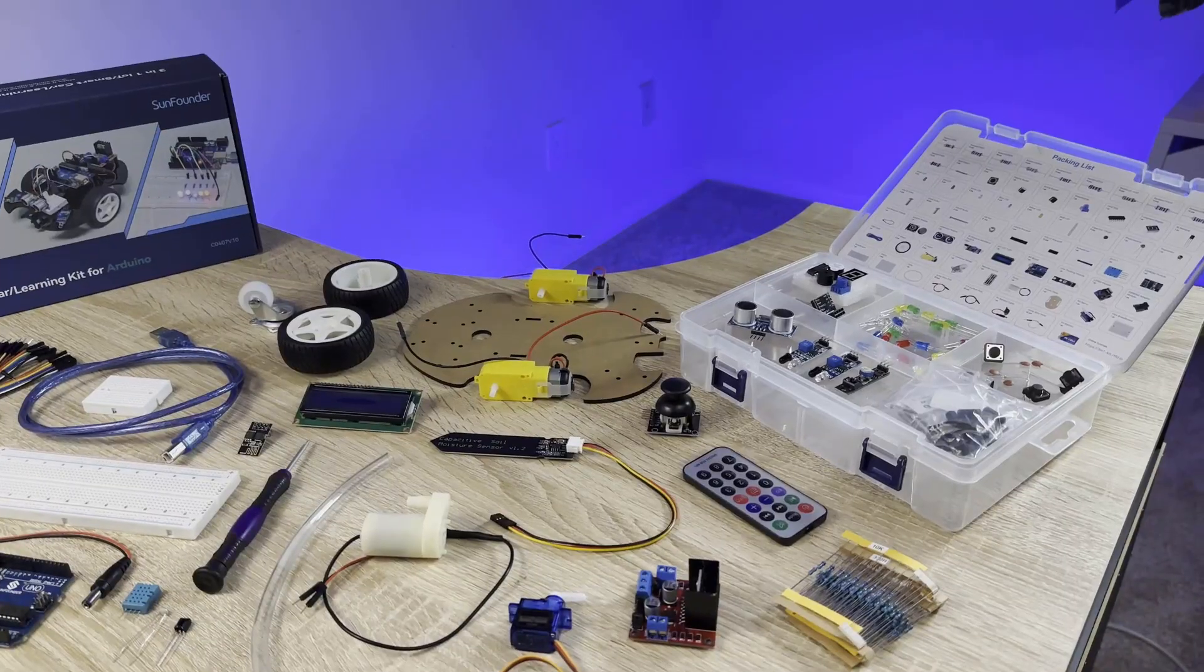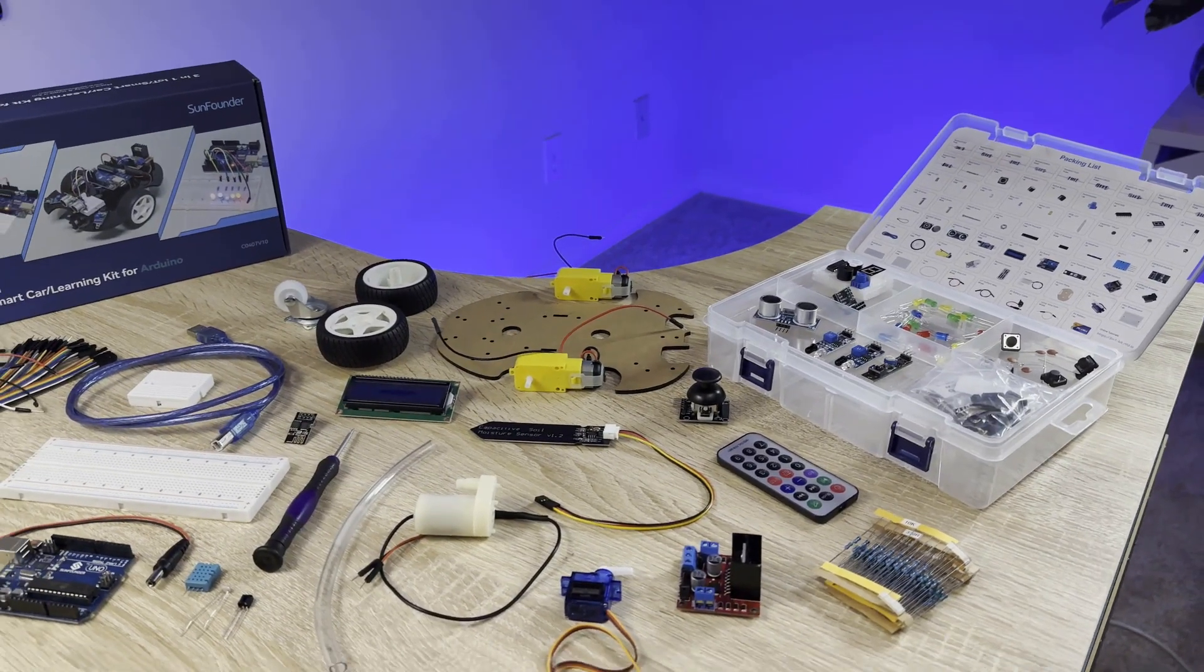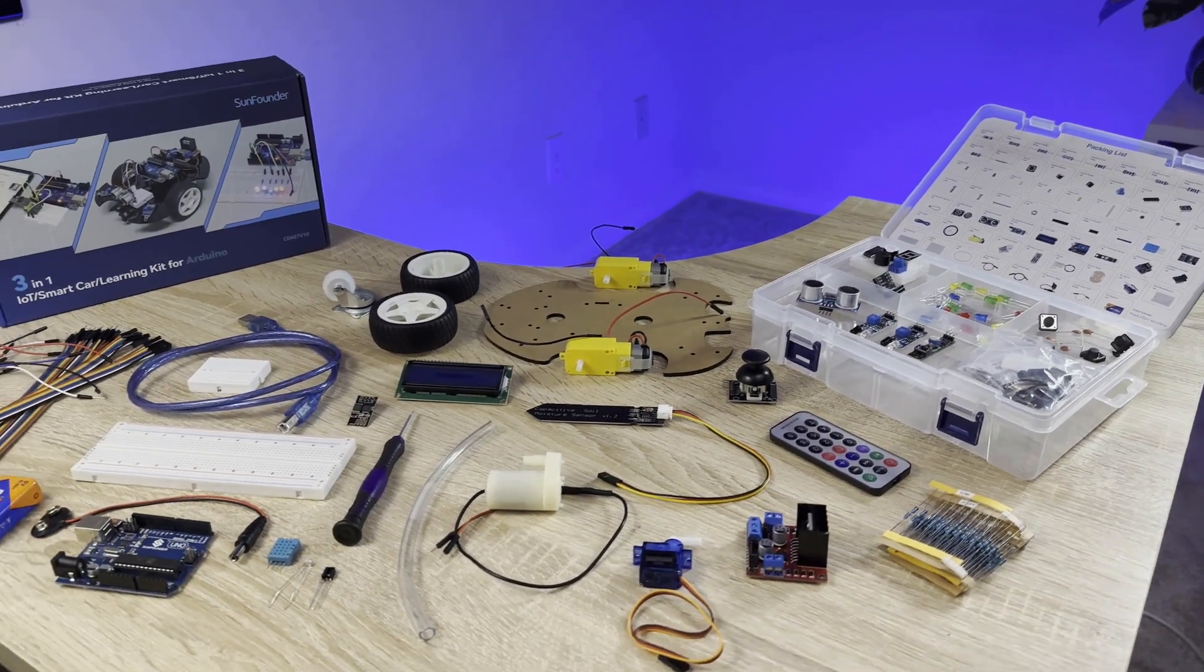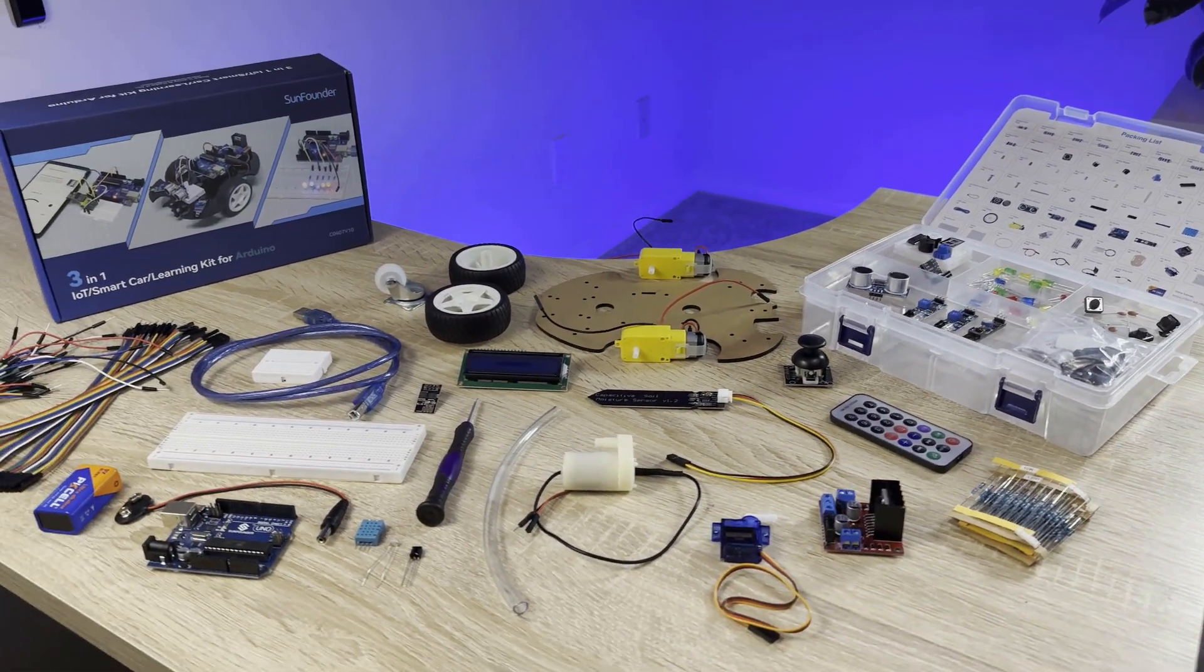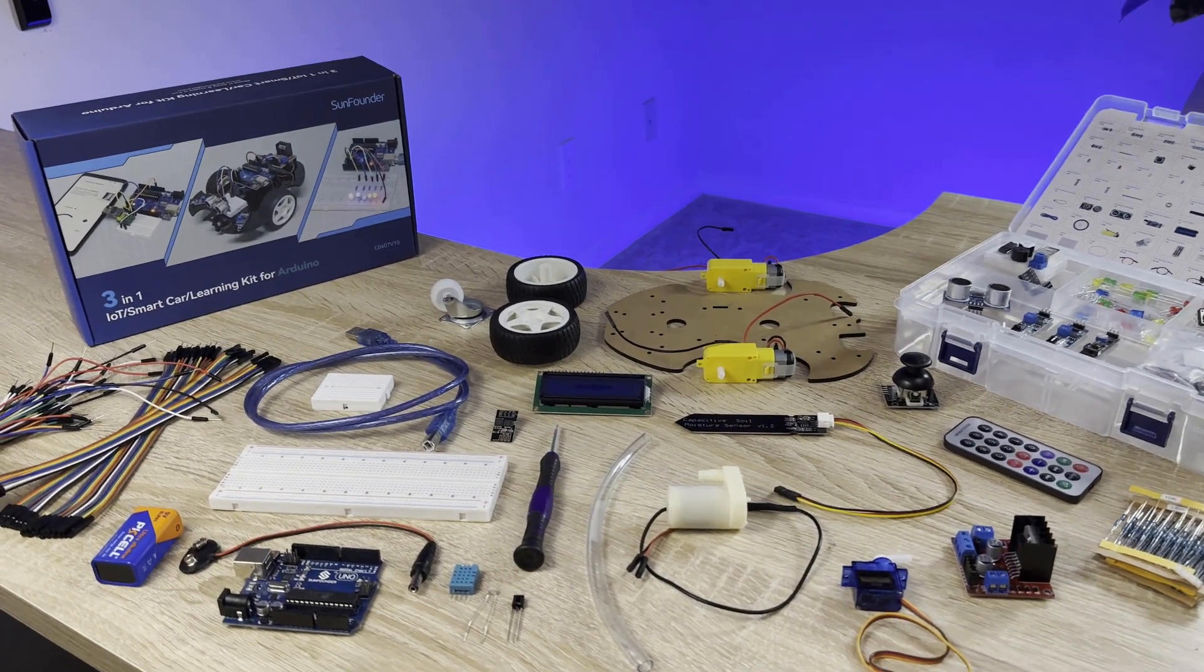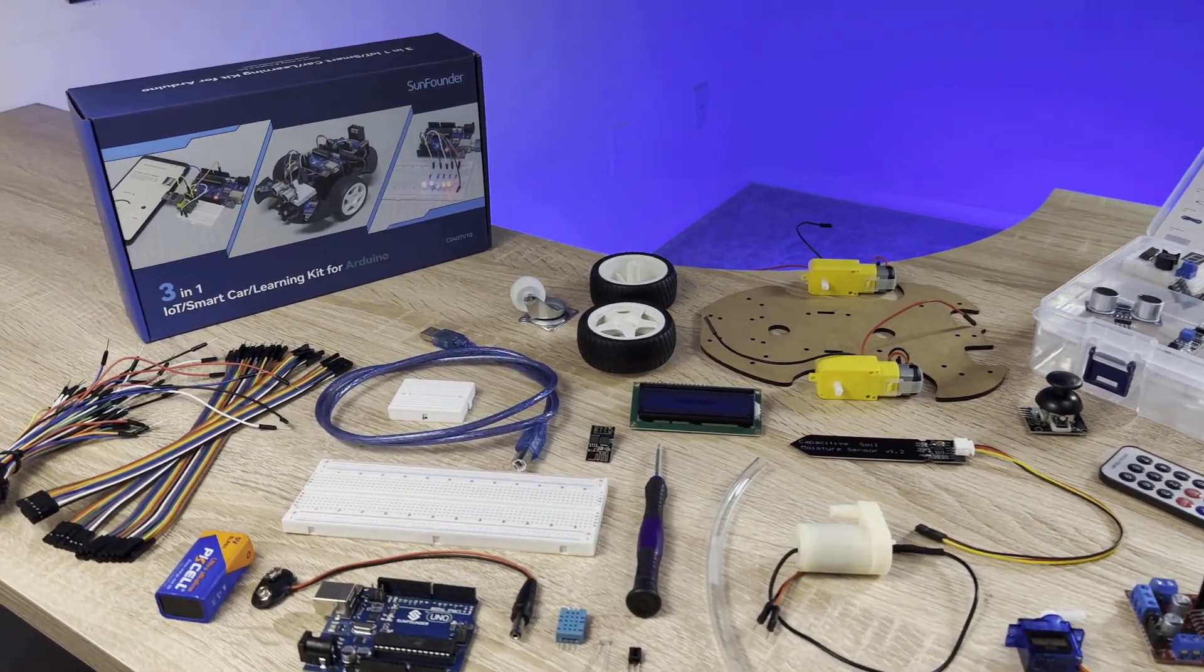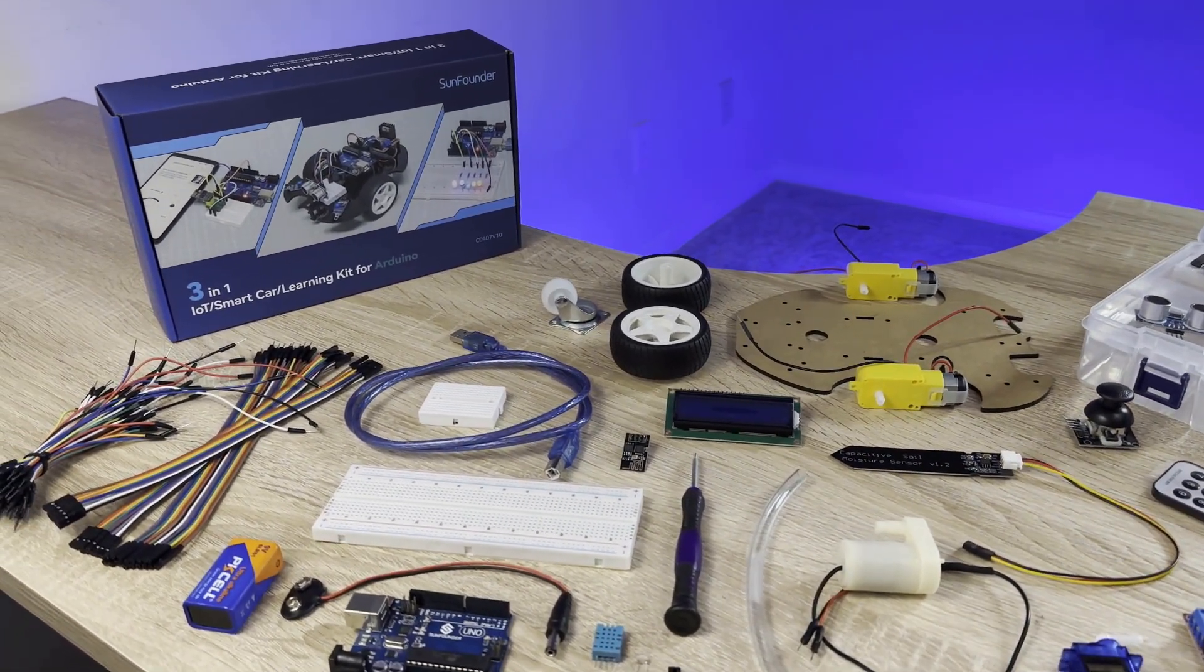The kit comes with an Arduino, 22 different sensors and modules, breadboards, jumper wires, and everything else you need to build a bunch of fun and interesting projects.